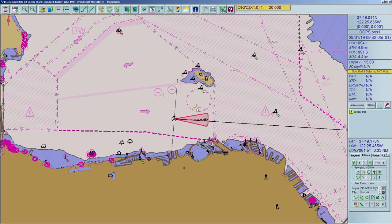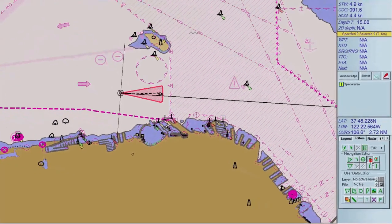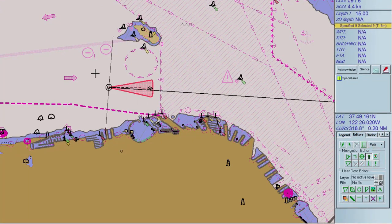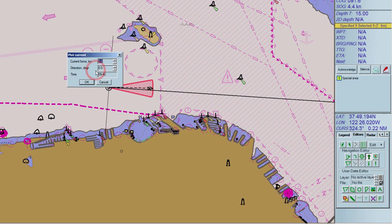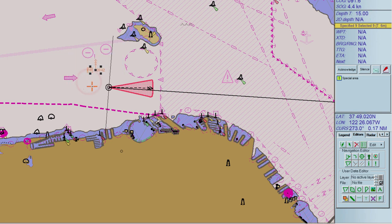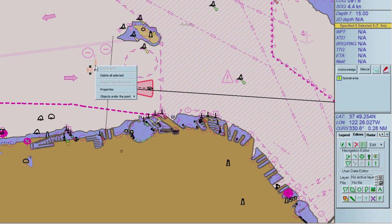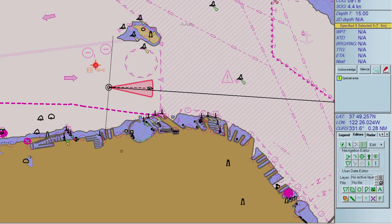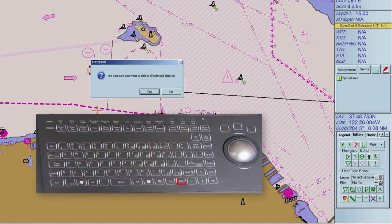The Current tool gives you the possibility to manually insert the force and direction of the current. Select the tool Current, click on the chart, and insert the information about force and direction of the current at the time the ship will pass that point. To delete the item, right-click on the current arrow and select Delete All Selected, or select the current and press the Delete button on the keyboard.